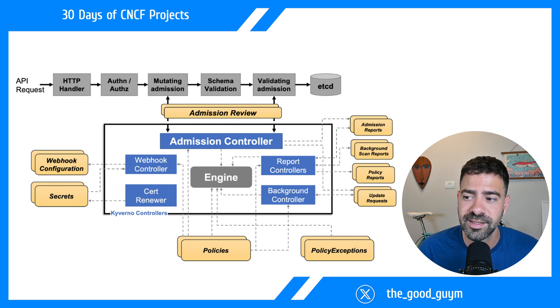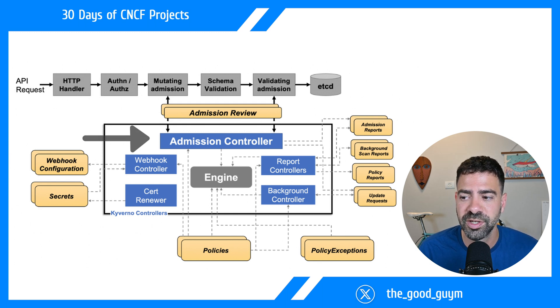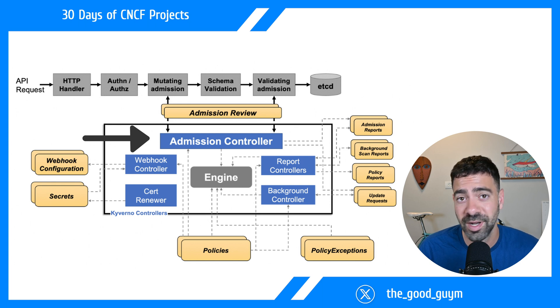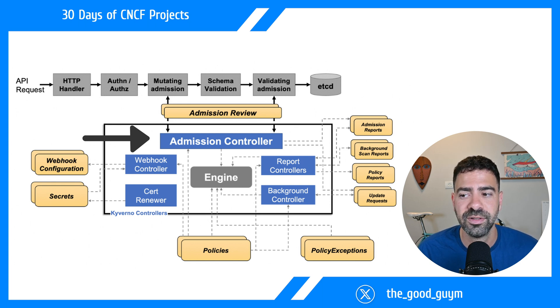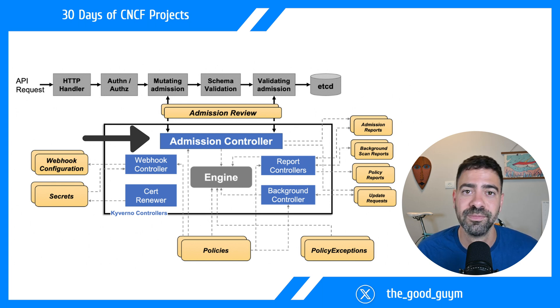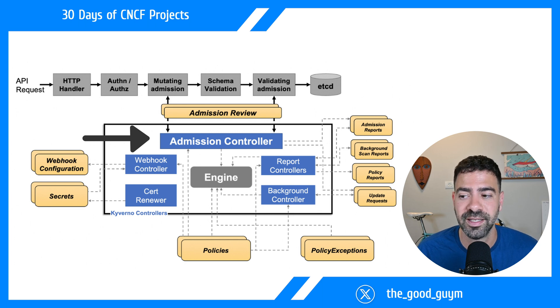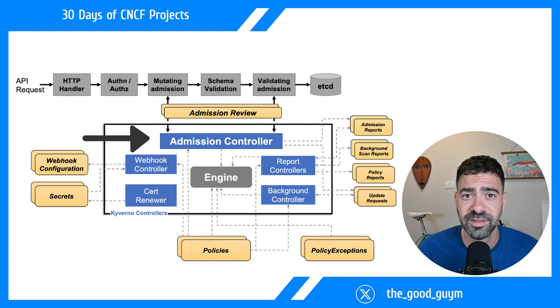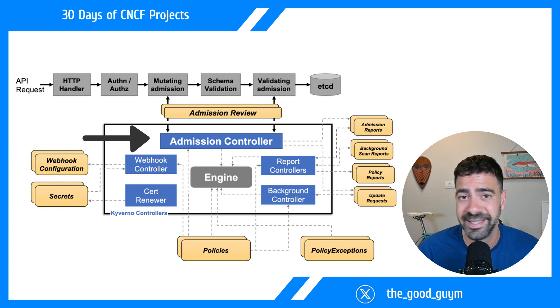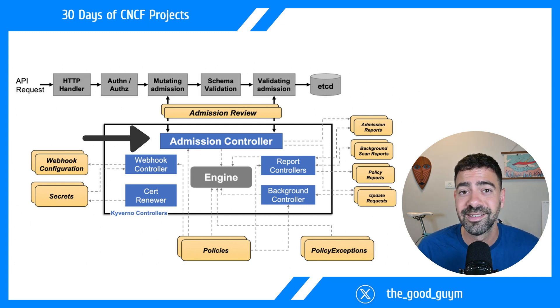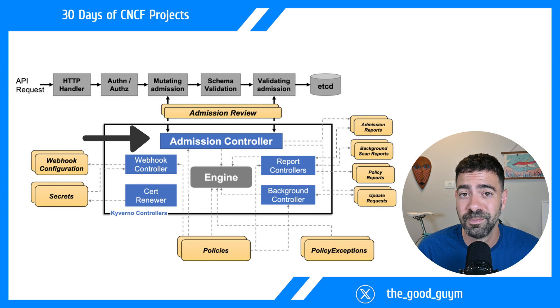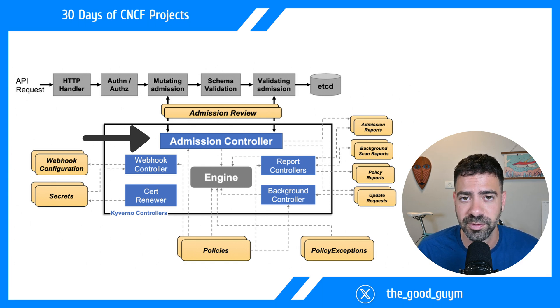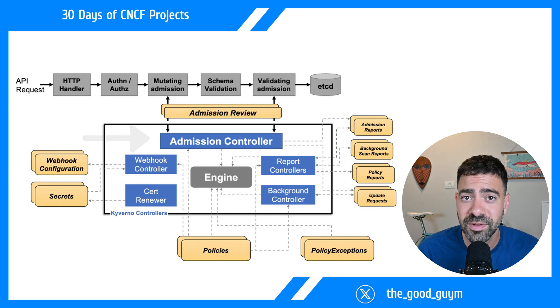At the top, we have the admission controller and engine that decide, based on the policies we defined, what to do when requests come into the admission controller. The integration between the admission controller and Kubernetes happens using Kubernetes native resources. It comes installed with the Helm chart of Kyverno - you don't need to do that yourself.